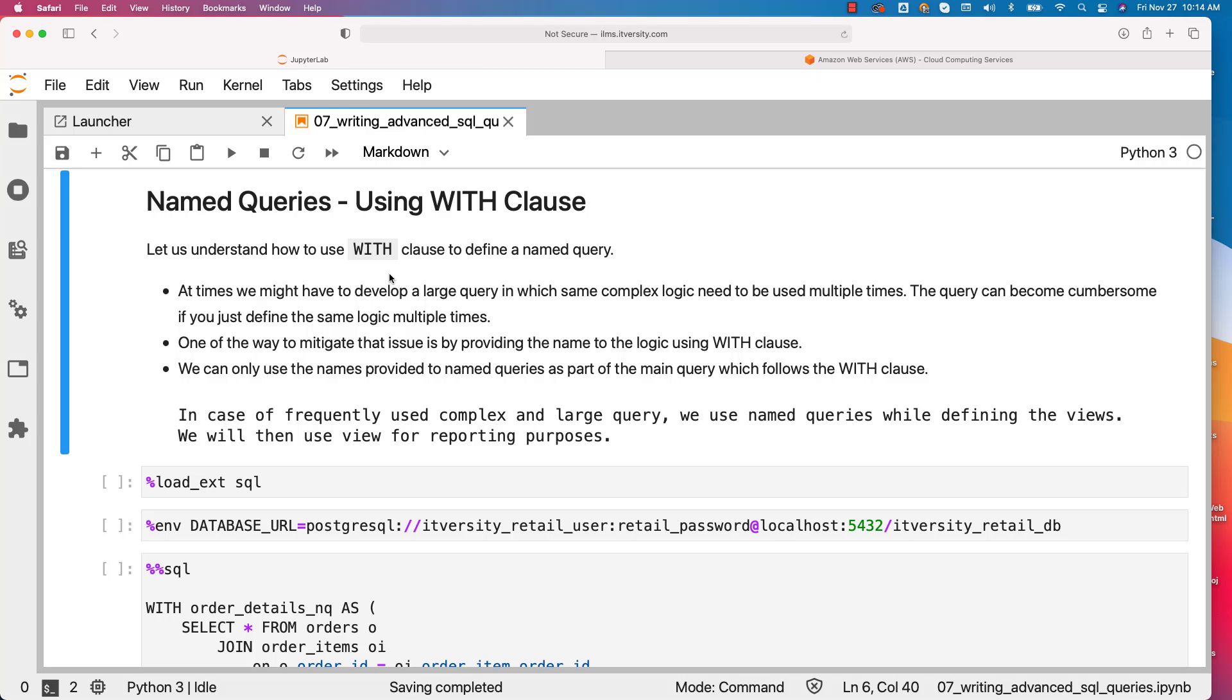The query can become cumbersome if you just define the same logic multiple times. Also it violates best practices of software engineering. One of the ways to mitigate that issue is by providing the name to the logic using WITH clause. We can only use the names provided to named queries as part of the main query which follows the WITH clause.